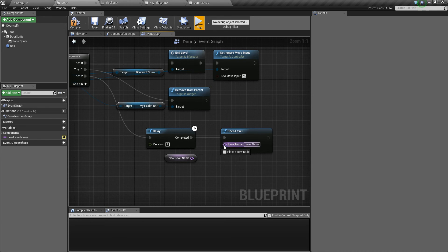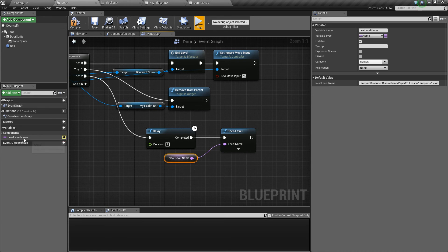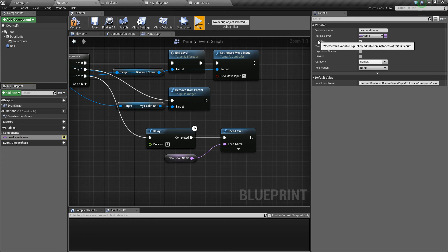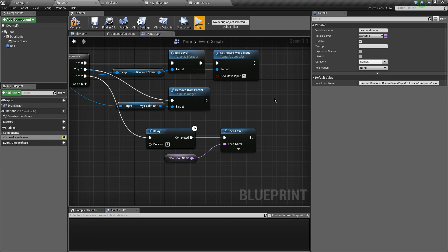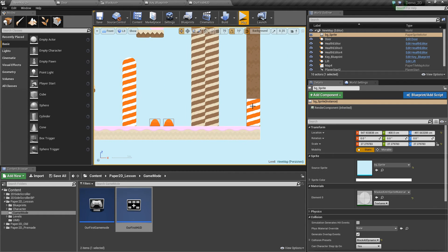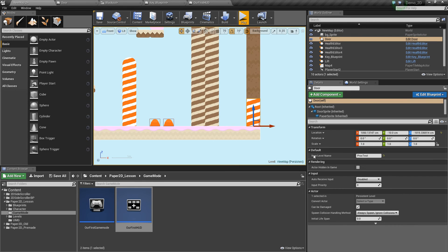We've promoted that to a variable and we've made it editable on the left hand side using that little eye or on the right hand side using the editable tick box. So now in our world where we've got our door if we click it on the right hand side we can see new level name as a variable and we can change the name of that.